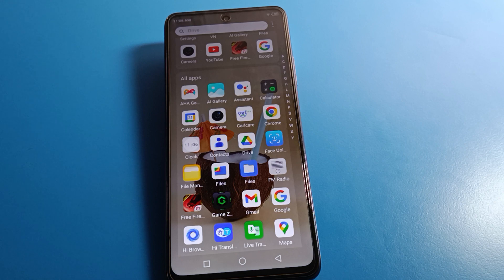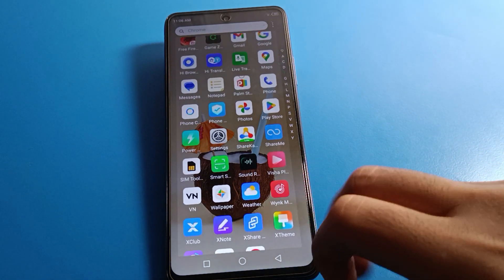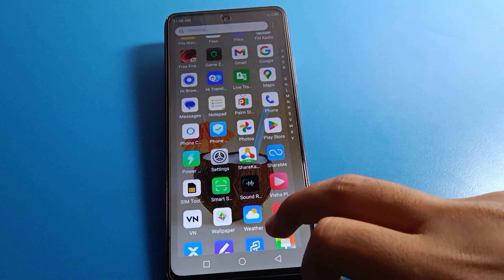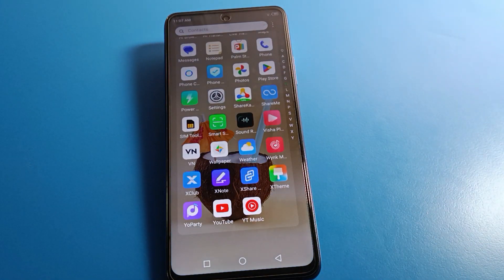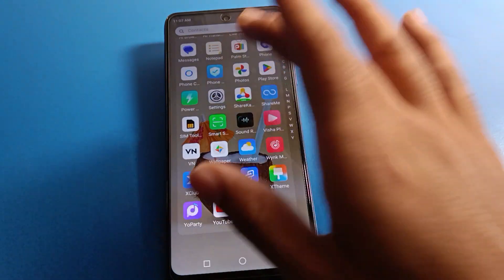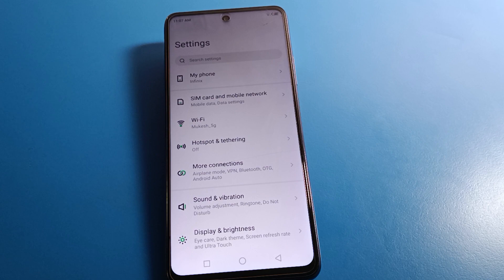Before starting the video, first of all go and subscribe to the channel, click the bell icon, and like the video. Now open your Infinix phone settings.